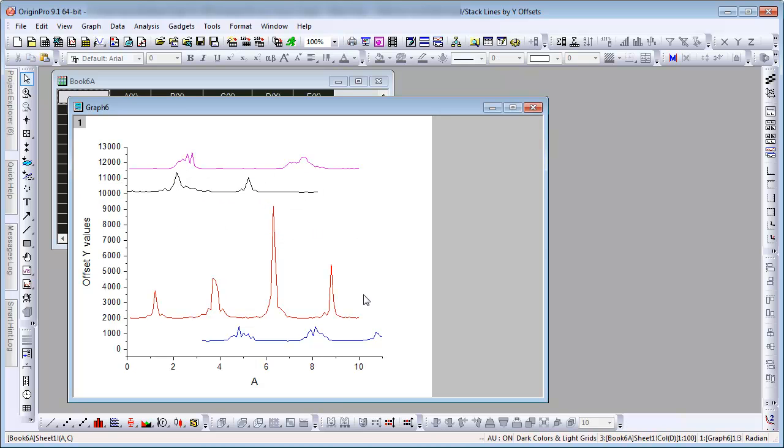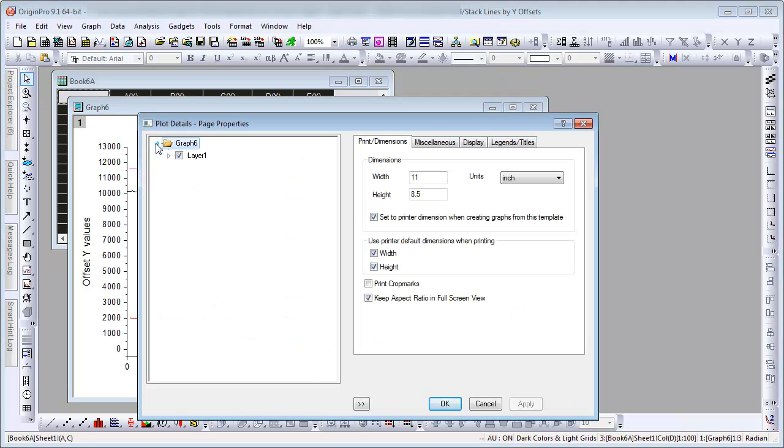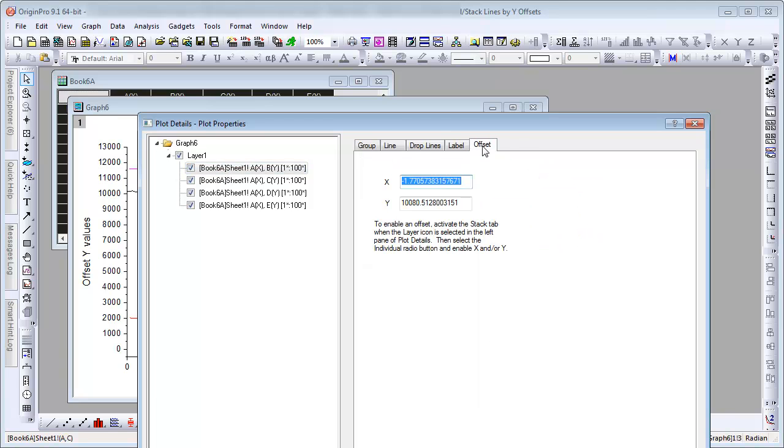You can also open the plot details dialog and on each plot level it's possible to set the plot's offset precisely.